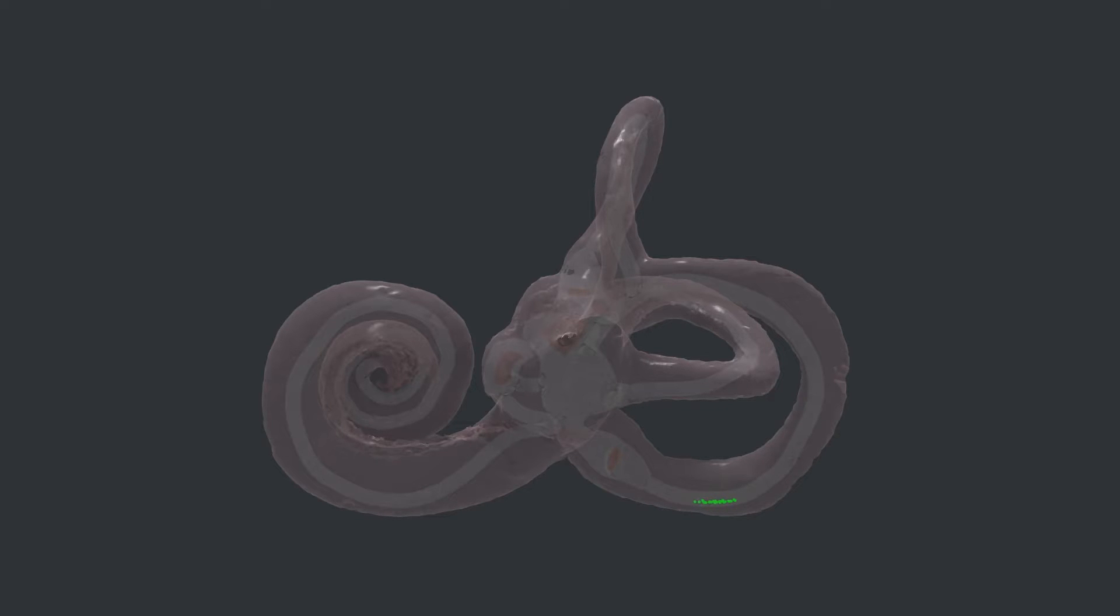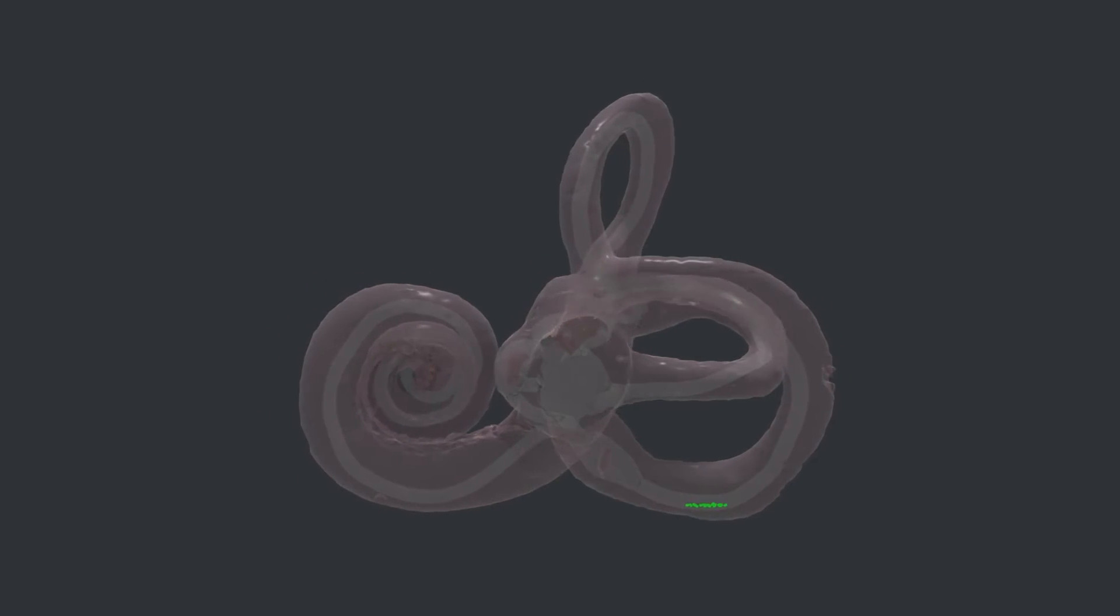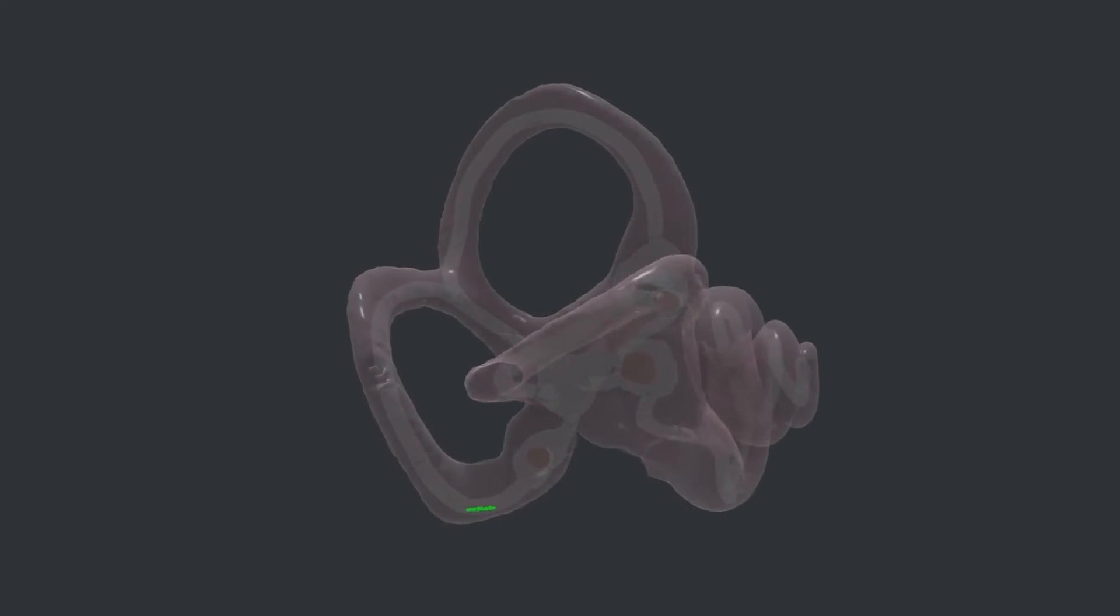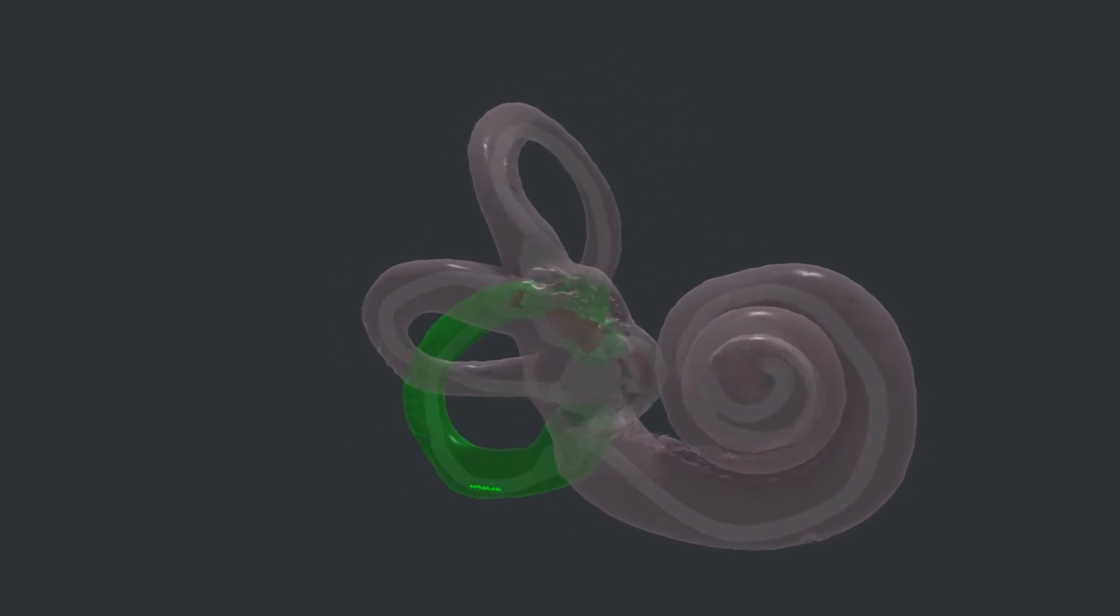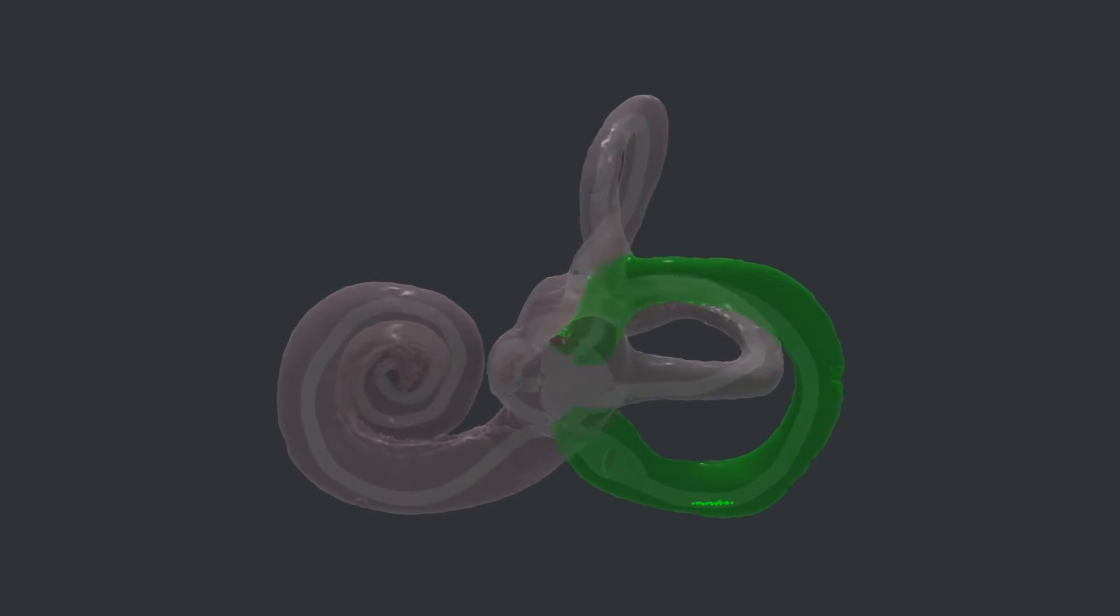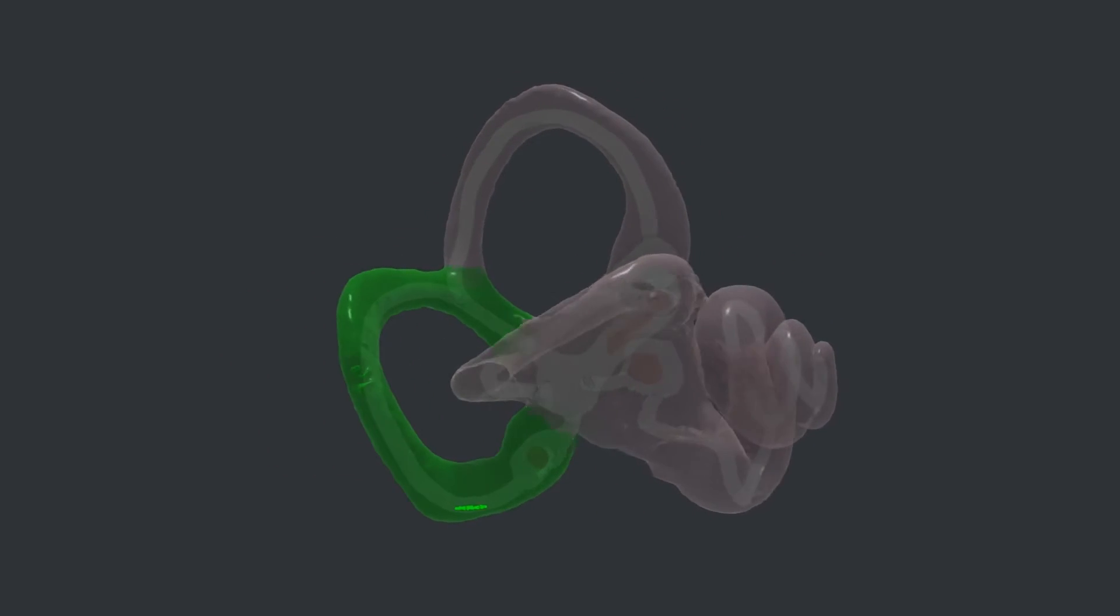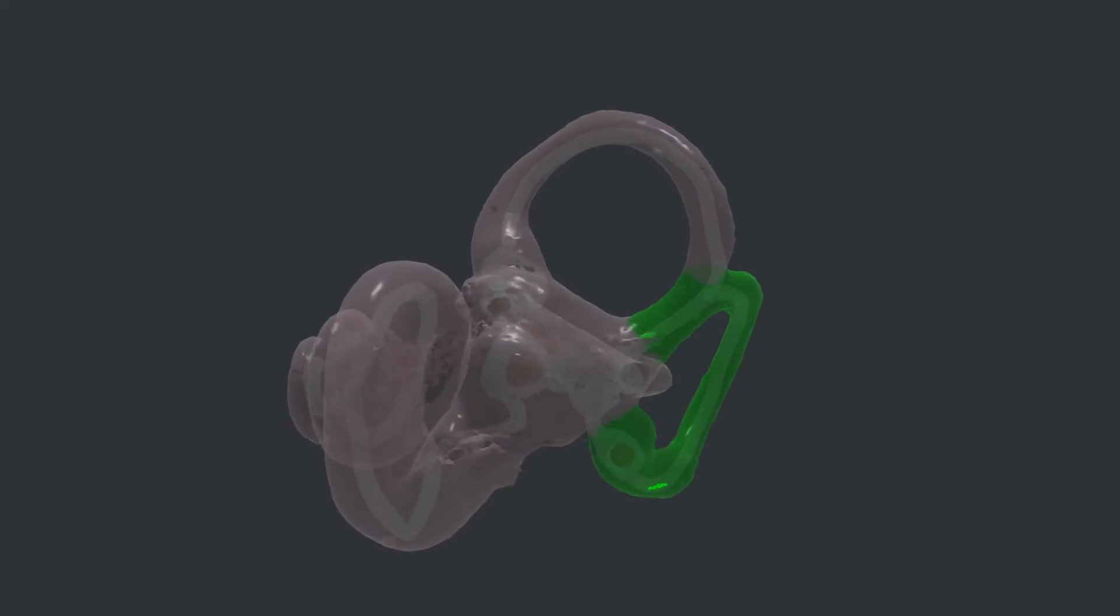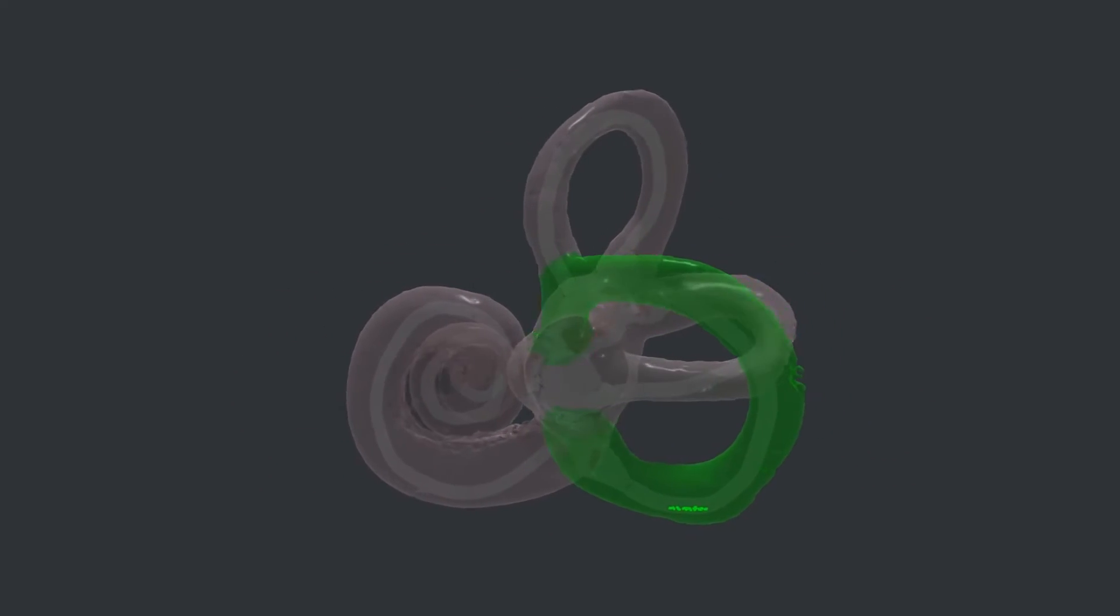The otoconia can get lost in any of the three semicircular canals, and symptoms and treatment vary a bit depending which canal is affected. The posterior canal, which is the lowest of the three canals in normal head positions, is affected by far the most often, making up about 95% of BPPV cases. So that's the case we'll focus on for the rest of this video.